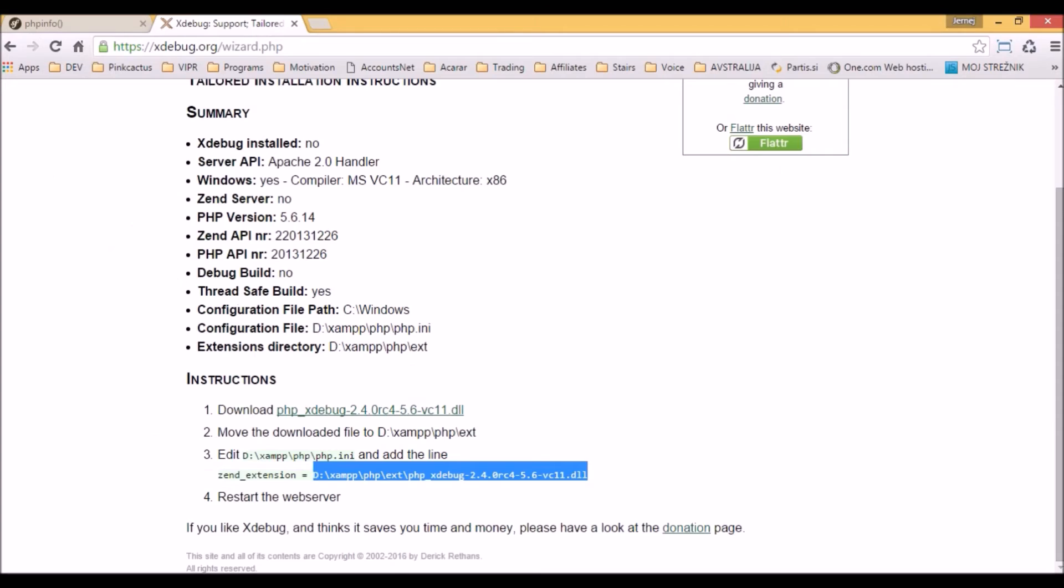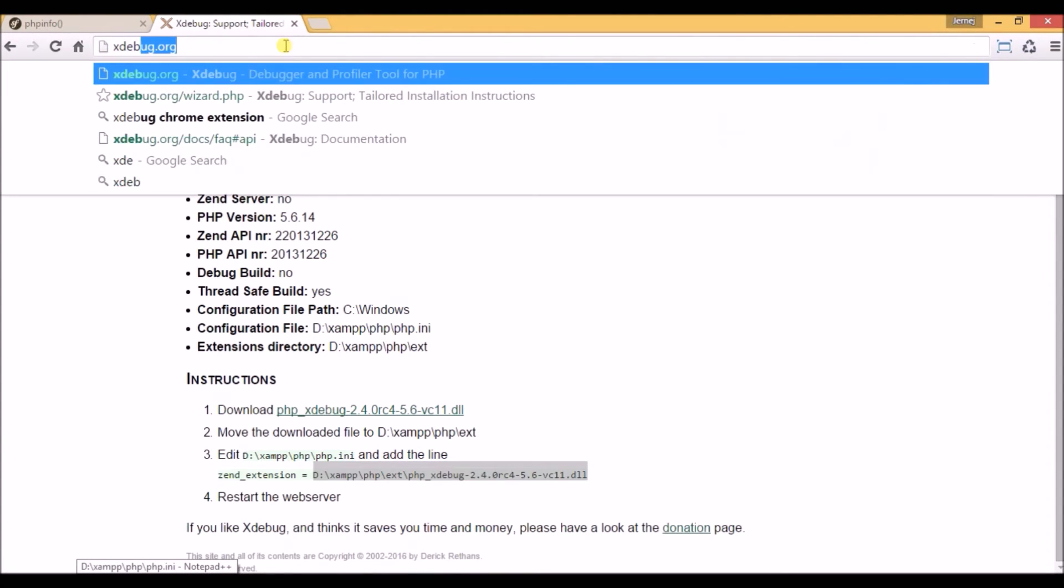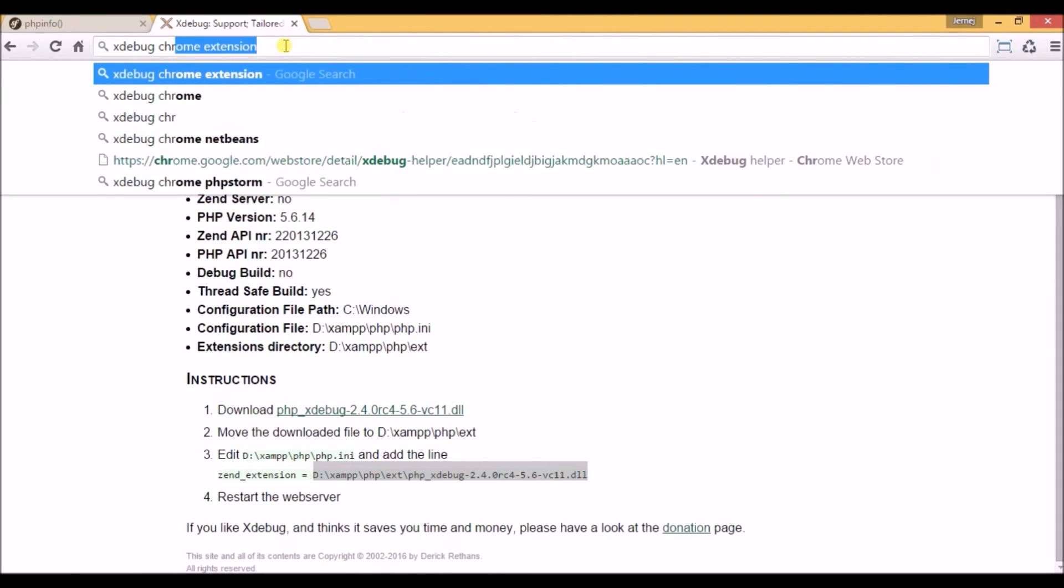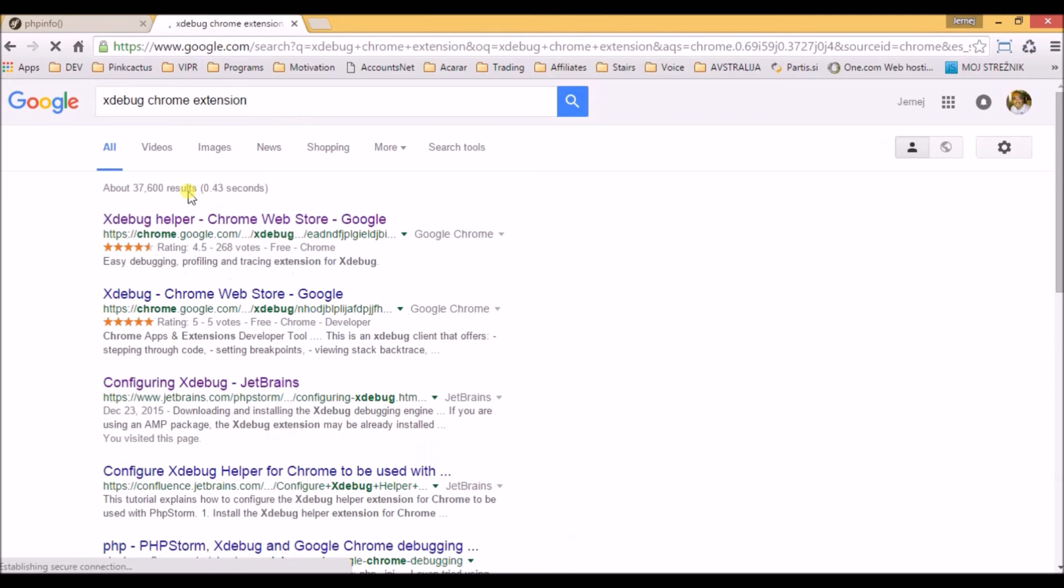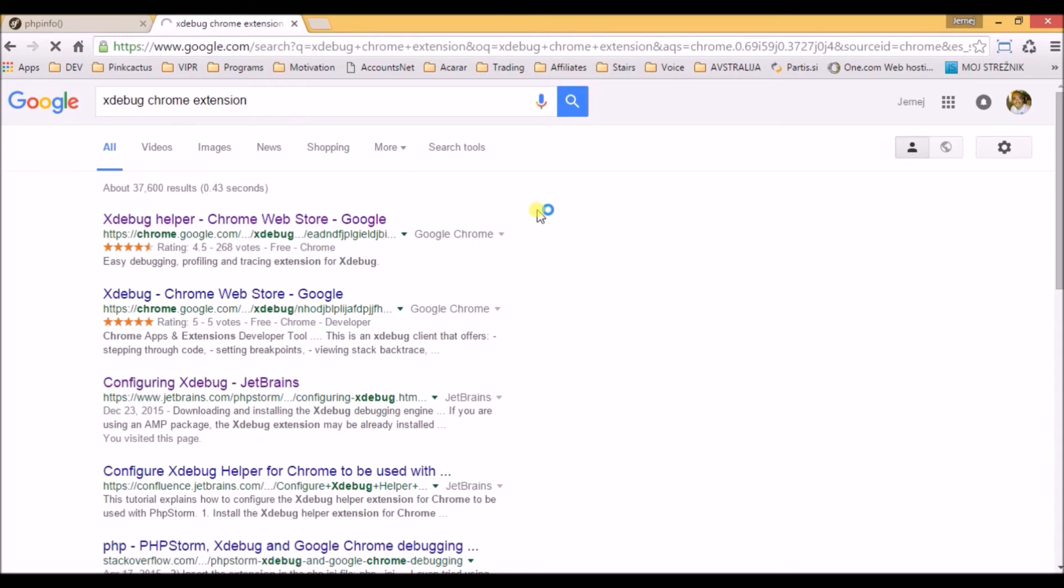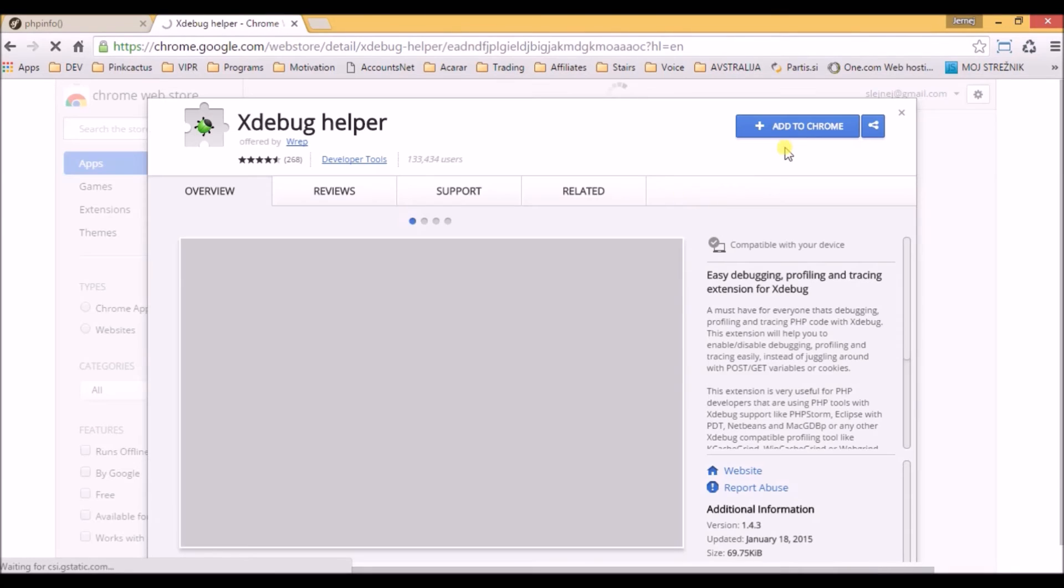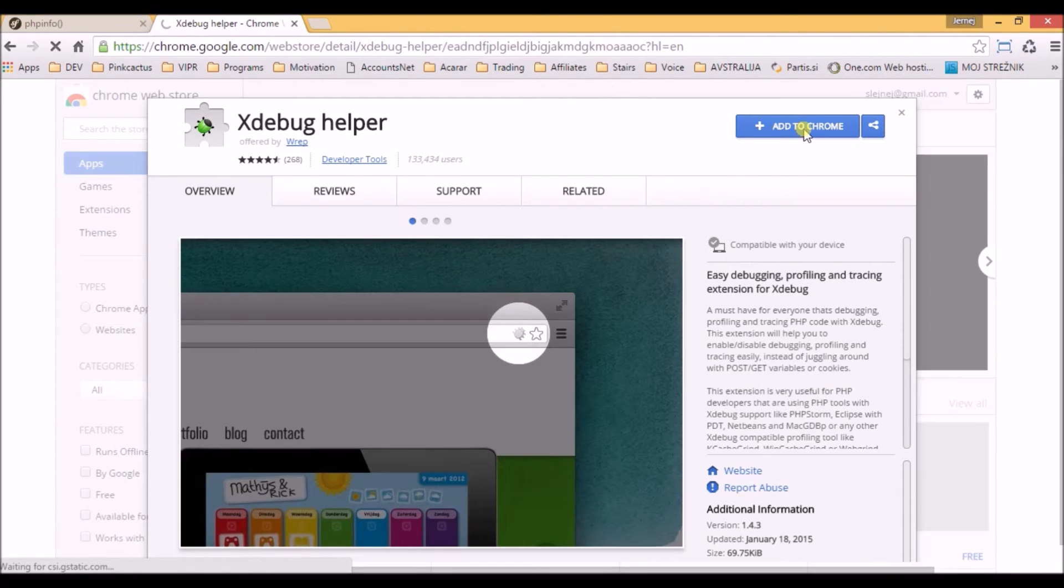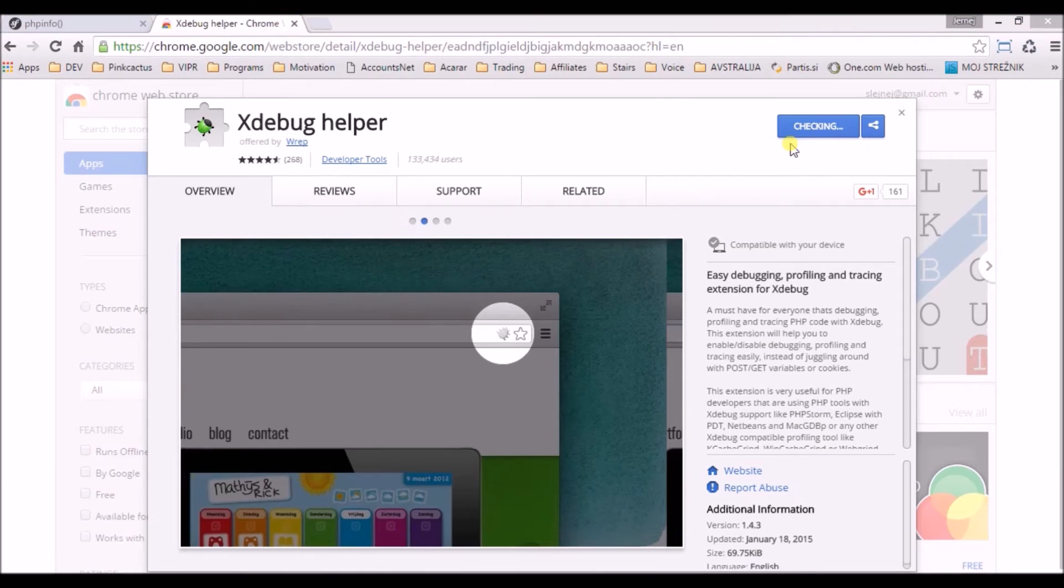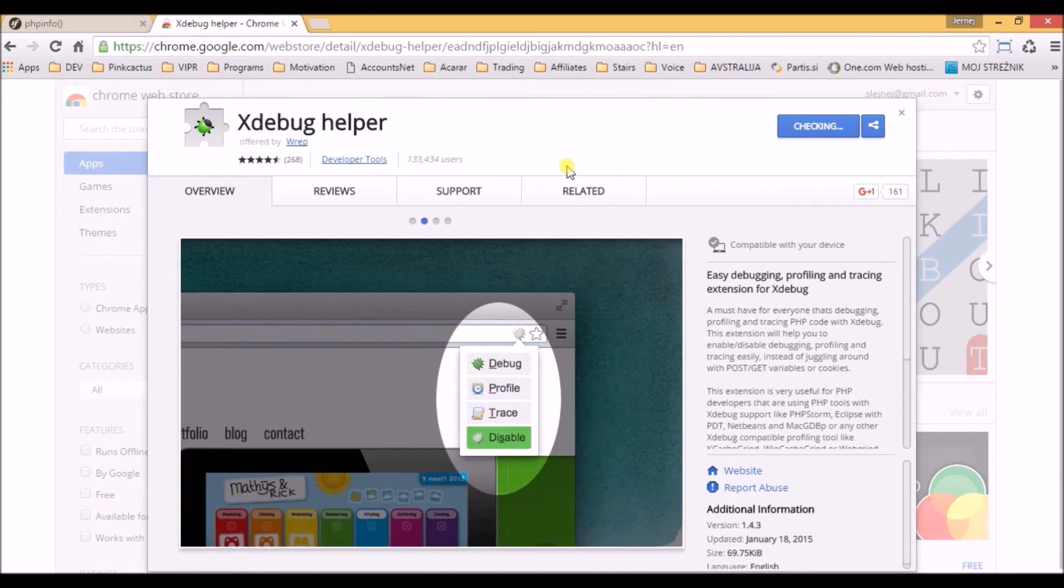Now we are going to add the Xdebug Chrome extension to our browser. The first thing that shows up, just click it, and click here on the right corner where it says add to Chrome. Just click allow and the extension is added.